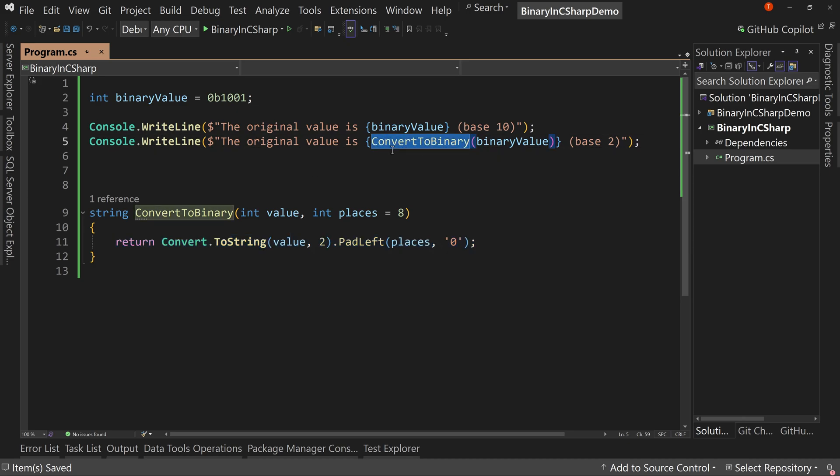Instead of typing all that out, we now can type convertToBinary and the binary value. I would probably actually convert this into an extension method, but I didn't want to have a different class file every time. So I'm going to leave it here and just call convertToBinary. So we have a binary value, but let's talk about bit shifting.